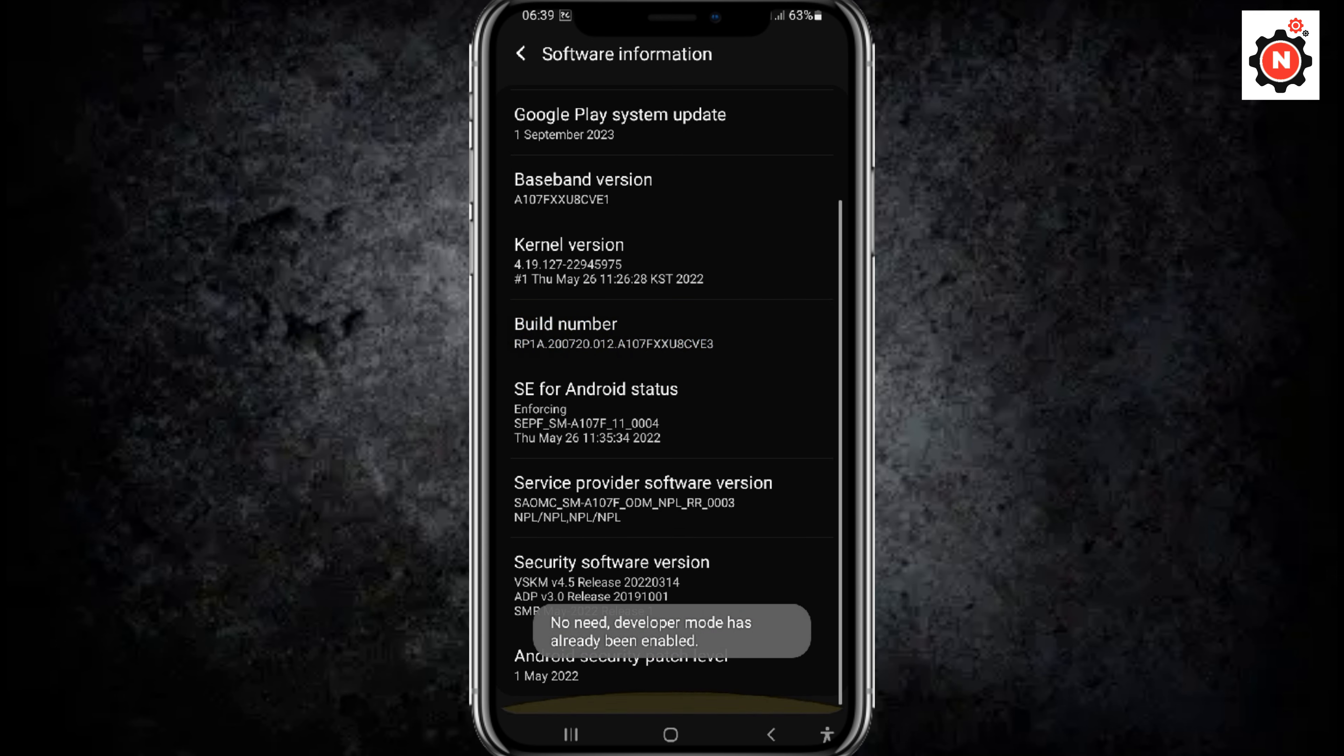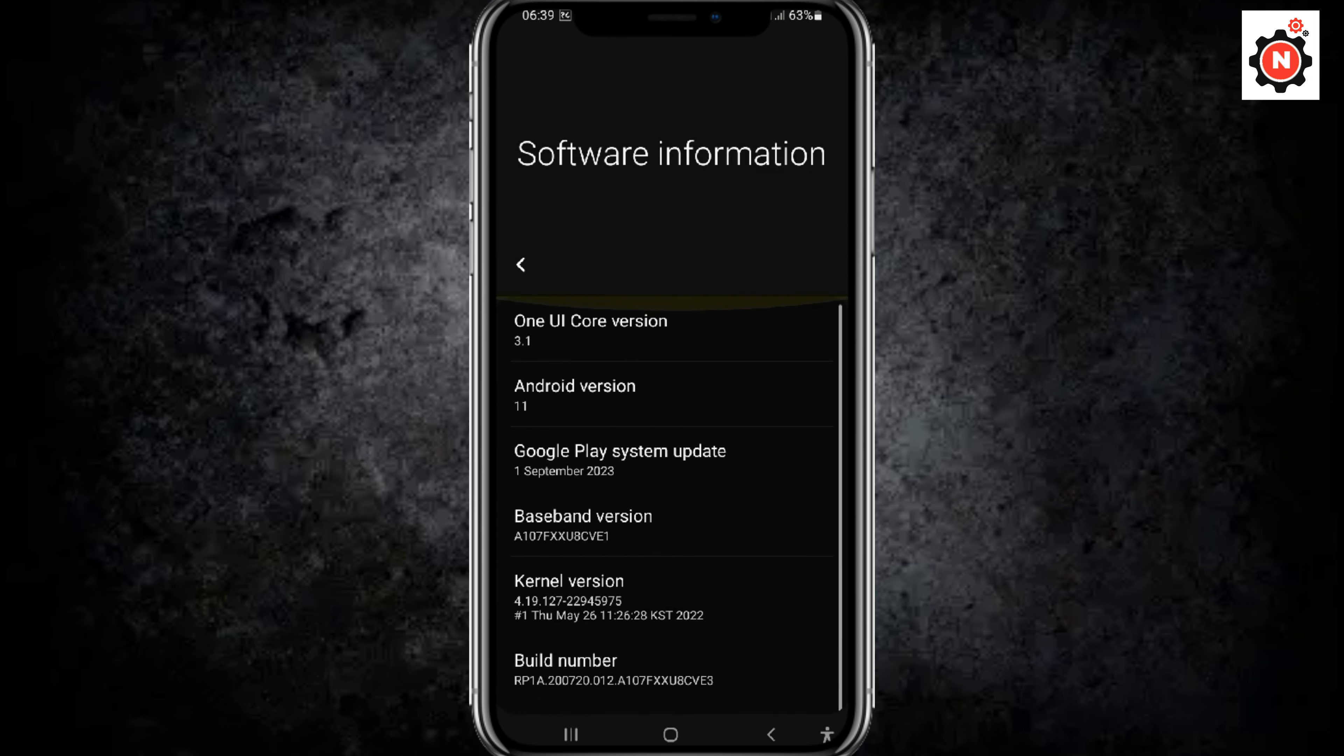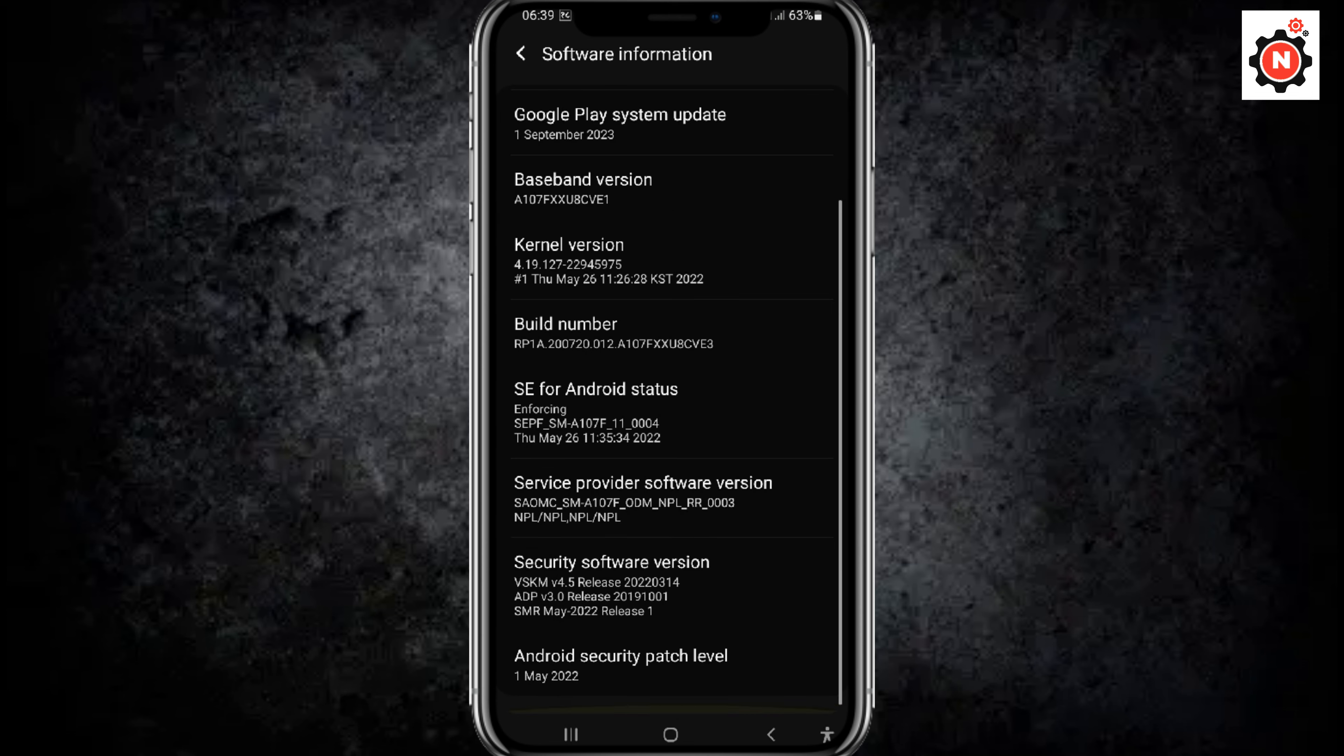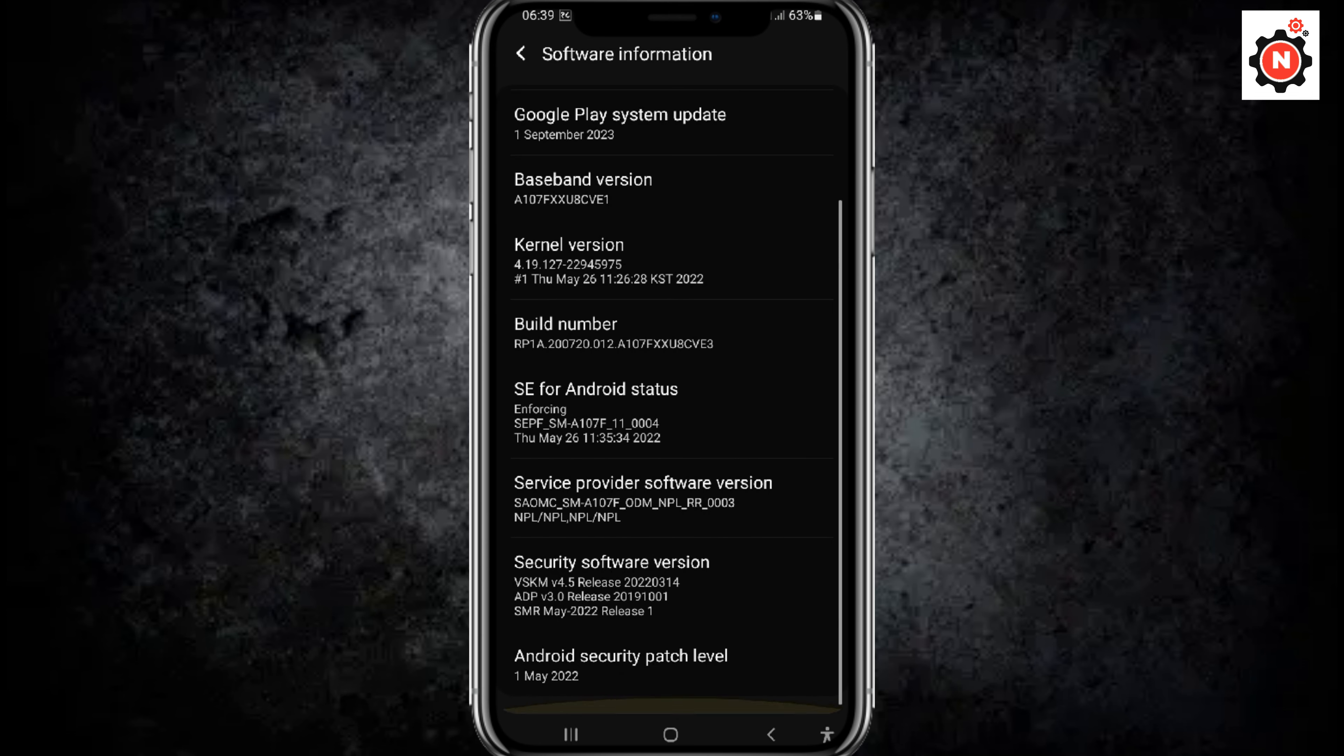Now here you go, the developer mode has already been enabled. Here you can see I have already enabled the developer mode. In your case, you will see 'you are now a developer' in a toast message, and you need to go back and again go back.